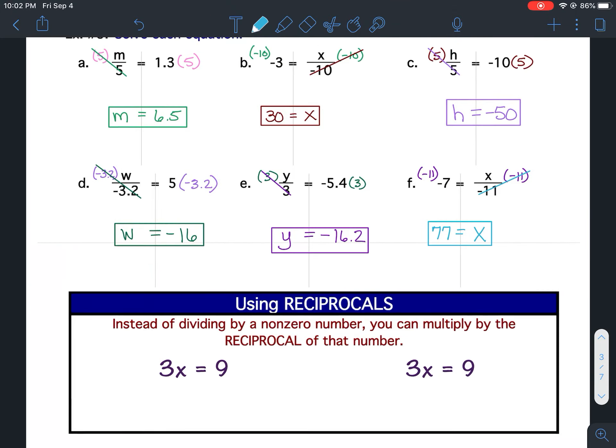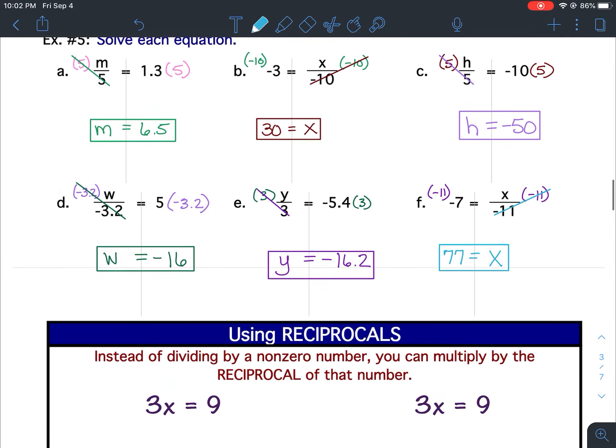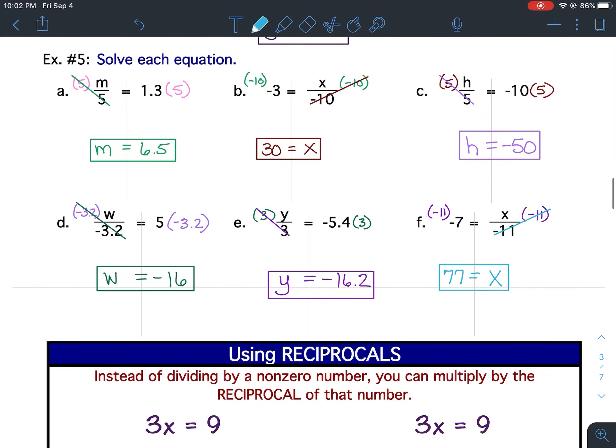All right, that is it for example 5. If you have any questions on using multiplication as the inverse to division, let me know.